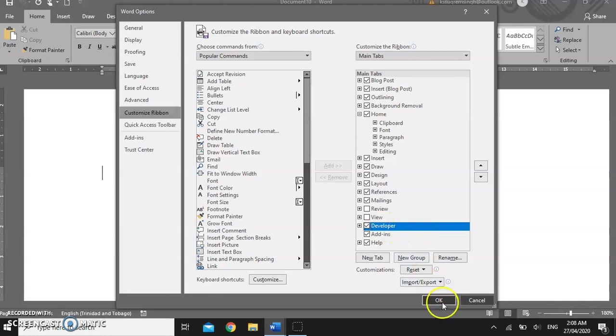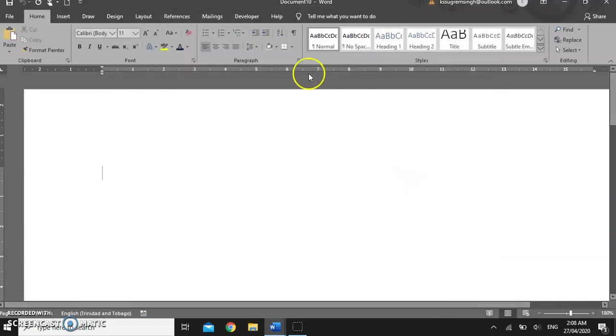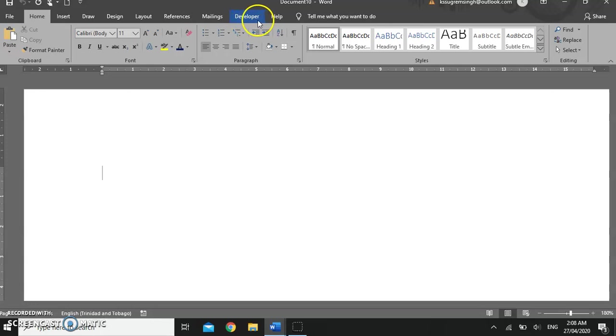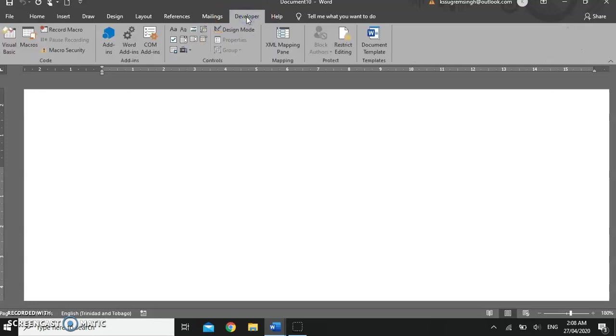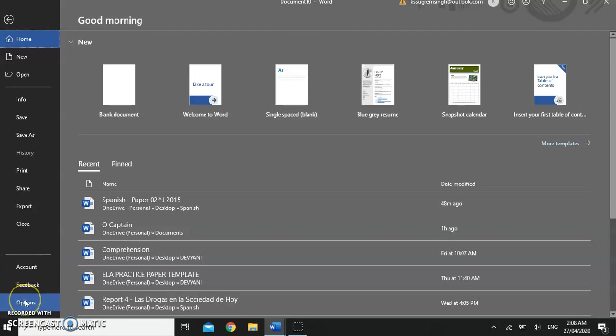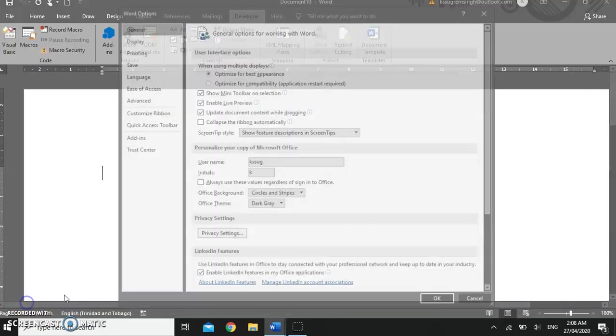When we click on OK, when we look at our tabs, view and review are no longer there. But we now have the developer tab. Let's go and change that back to Backstage view options.